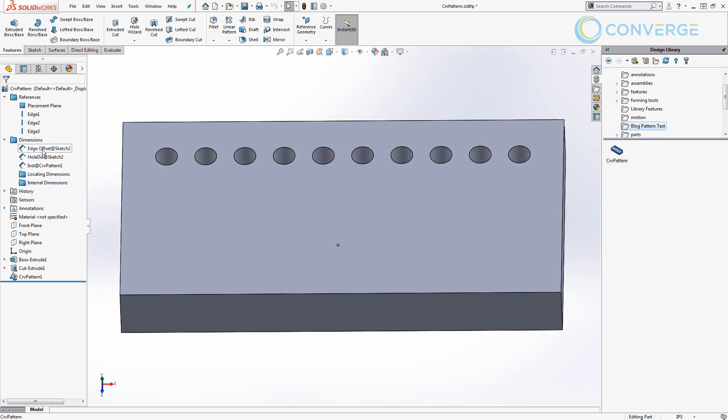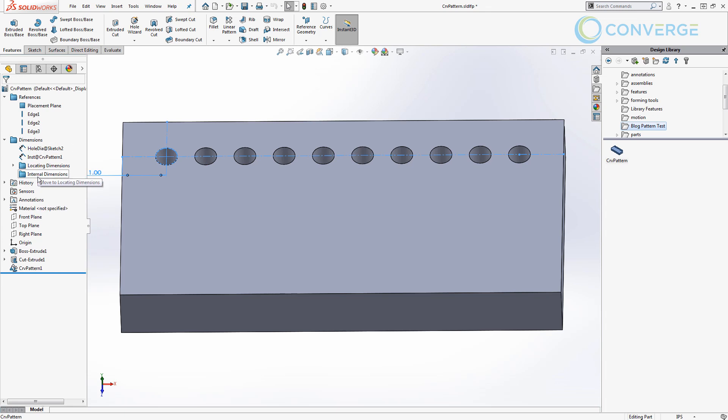What we want to decide here is if we want to require users to enter those values. For example, locating dimensions, the edge offset value. If I drag it into that locating dimension folder then it's going to be something that pops up and it's going to ask them to input the value. It'll automatically use that default value if we want but it'll allow them to see that instantly. If we leave them off we can still override the values if we need.